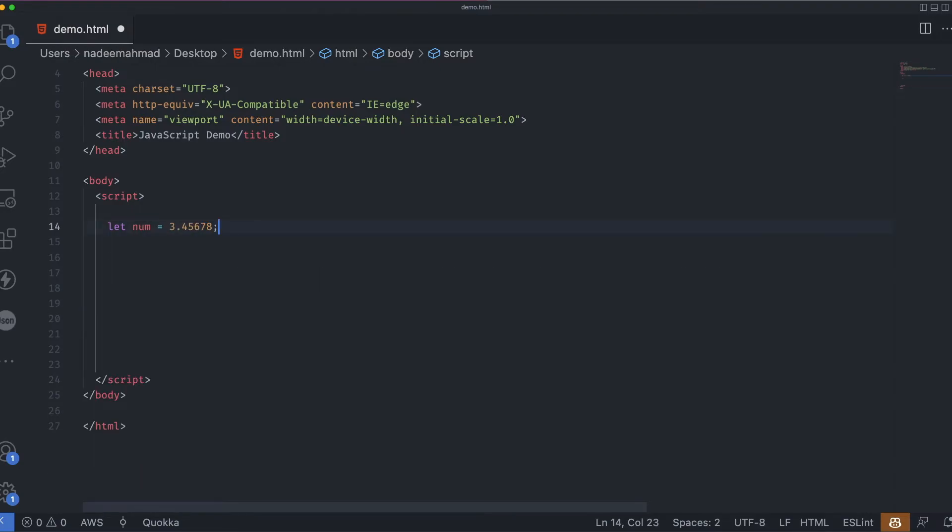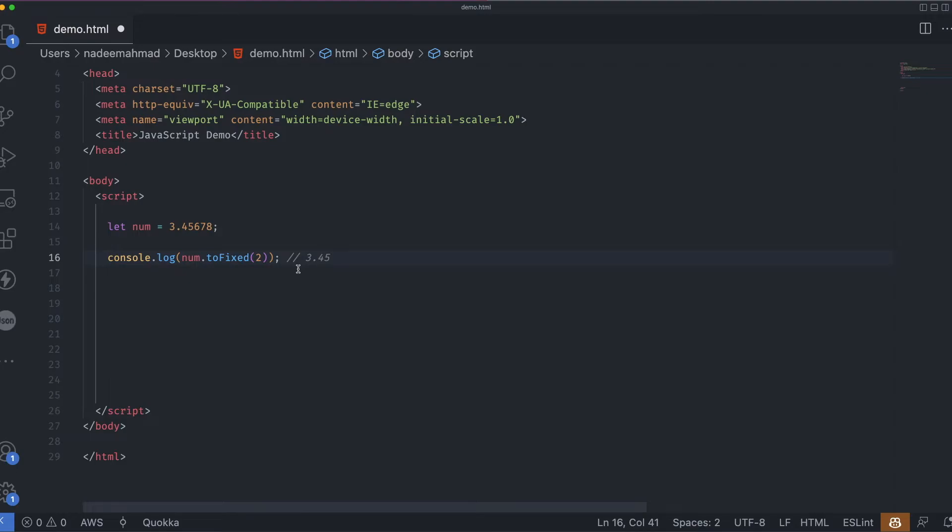A number has methods of its own. For instance, dot toFixed method rounds the number to the given precision. So in here, we will get 3.45 instead of 3.45678.